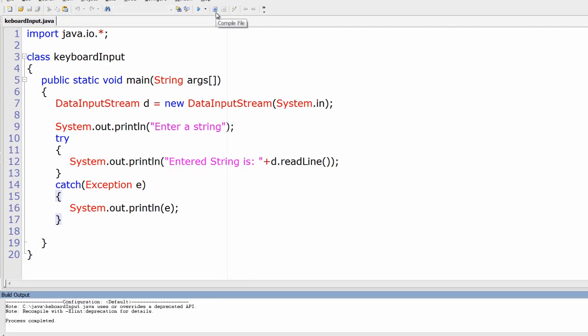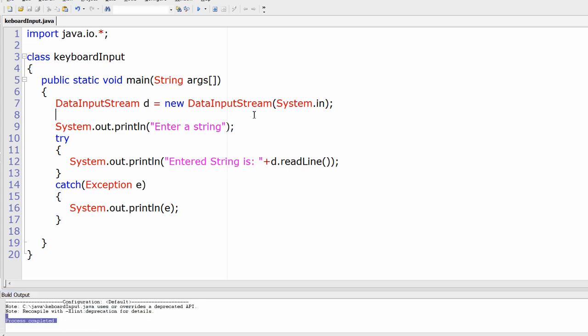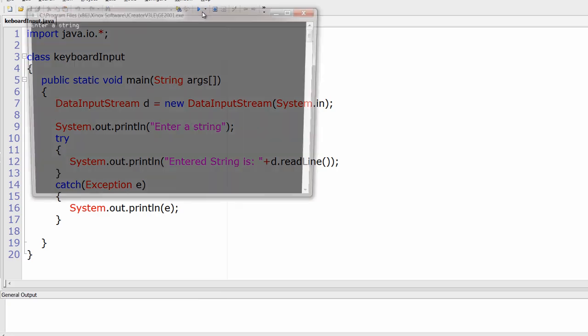Compile it. So we get some deprecated messages. You need not worry about that. The process is completed successfully without any errors.